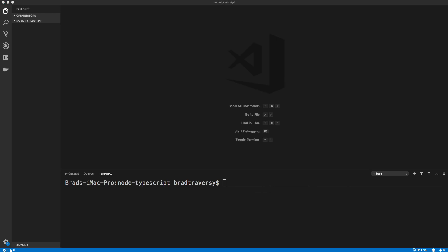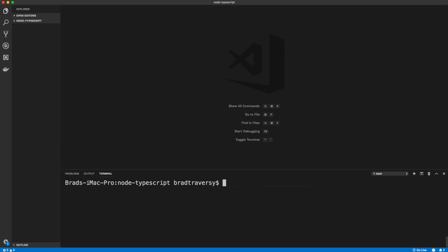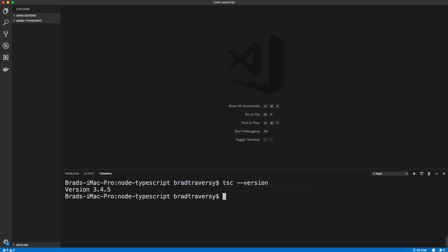Before I get into ts-node and all that, I'm going to show you some of the basics of TypeScript — how to run the compiler and stuff like that. We're going to install this globally, so I'll do sudo npm install -g typescript. What this will do is give us the tsc or TypeScript compiler, so we can just do --version to make sure it's installed.